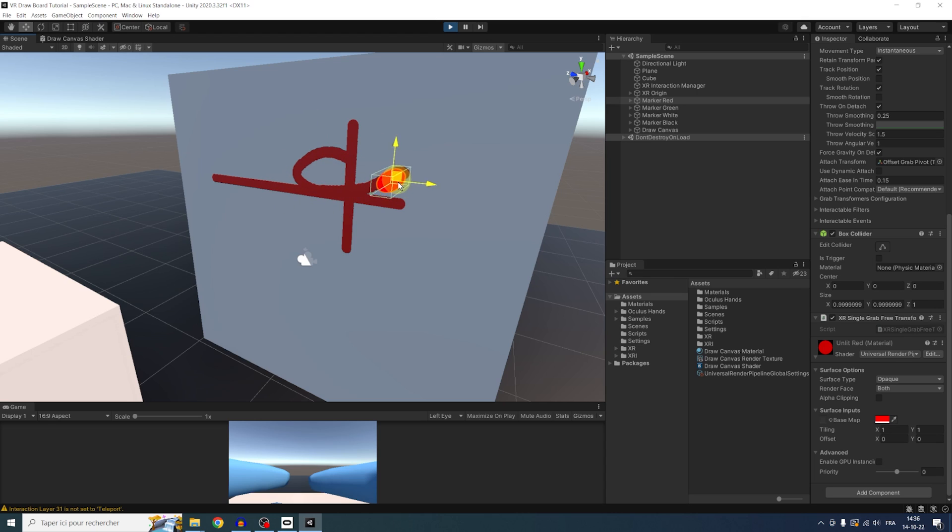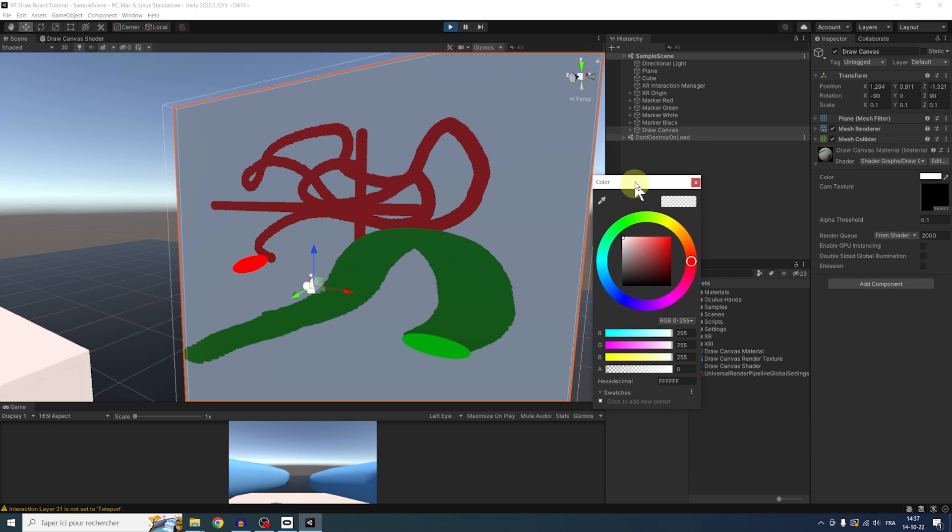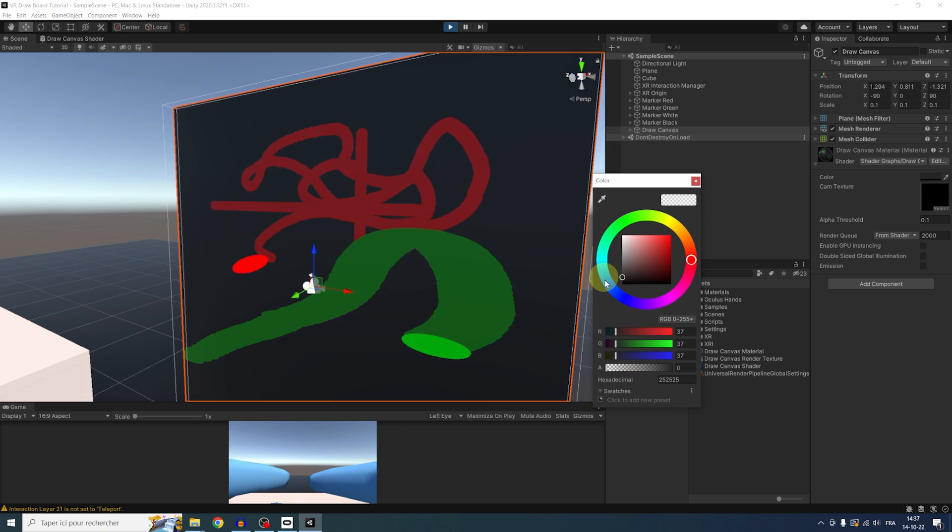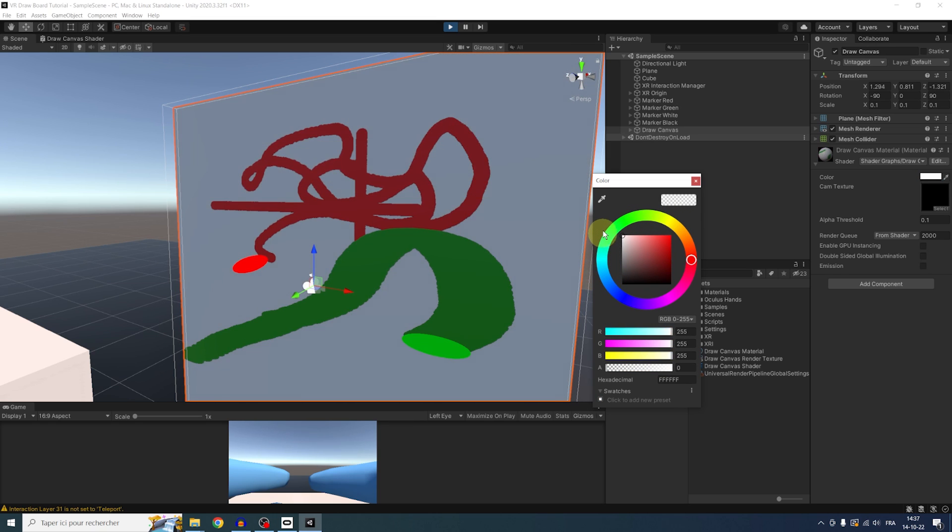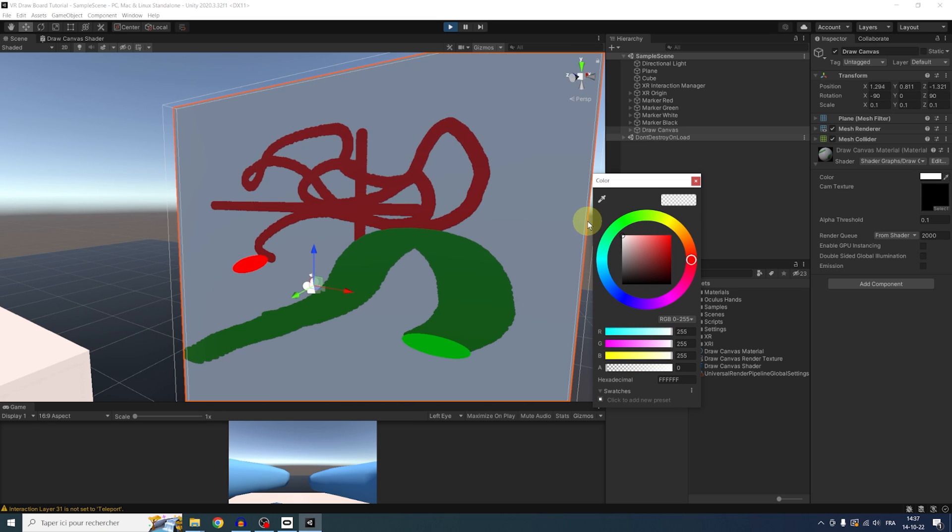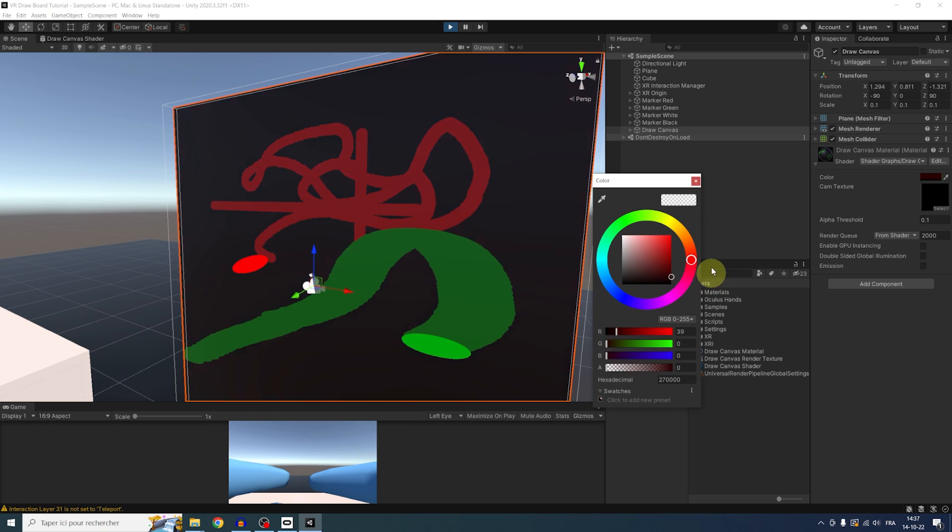Now, using this shader, we have separated the drawing from the color. And we can change the background as we want. But that's not it. We can use the same technique for the transparencies as well. So let's go back to our shader.